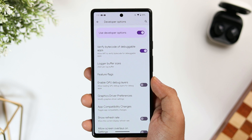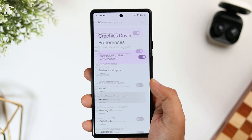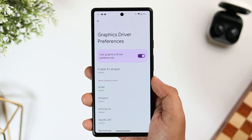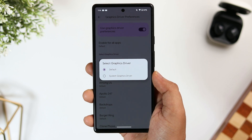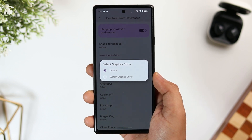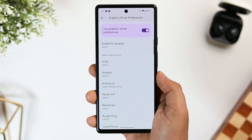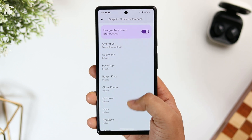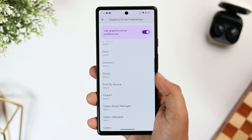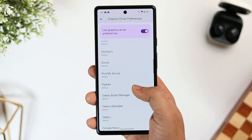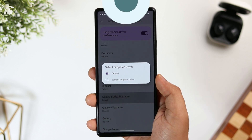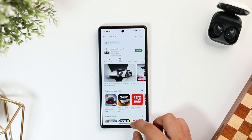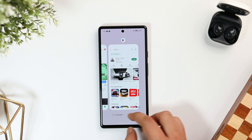Apart from this, I would also suggest you change the Graphics Driver Preference to System Driver for all the games you have installed. This can be super useful for phones that don't have a game mode option, and it improves overall gaming performance. Just select Graphics Driver Preference and change it to System Graphics for your games.